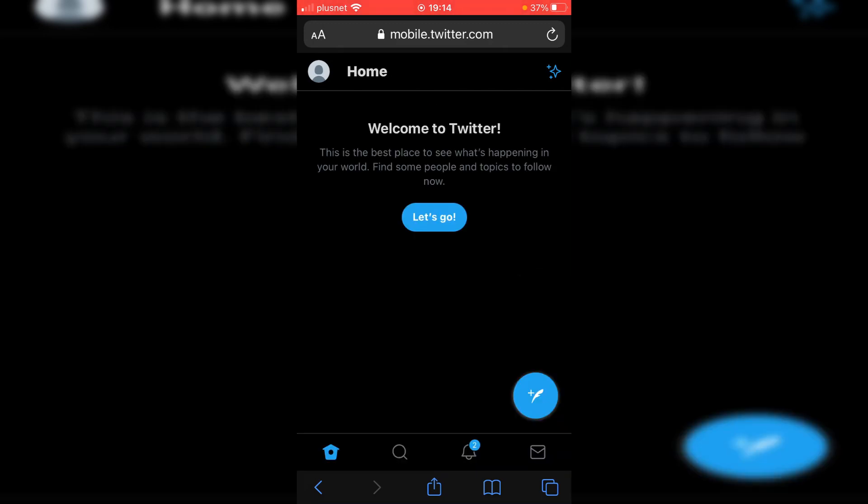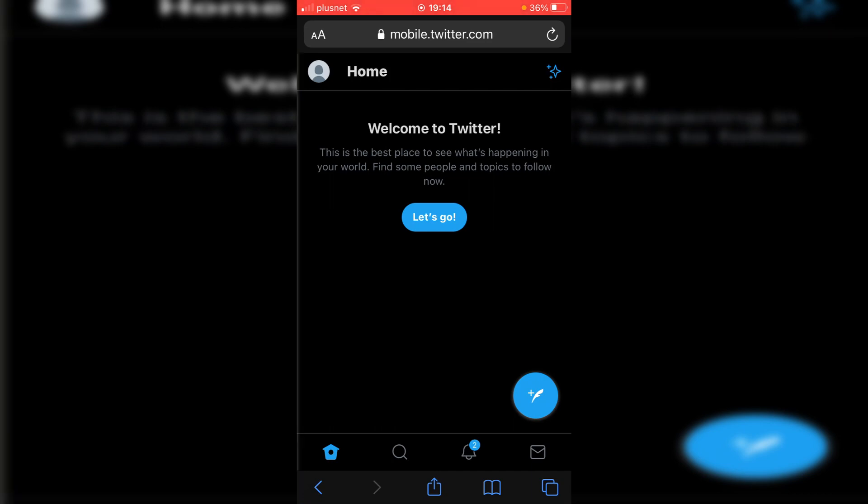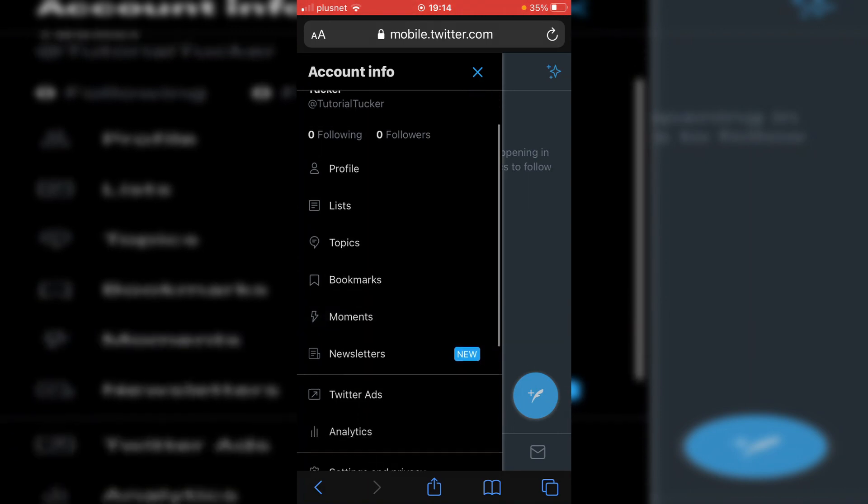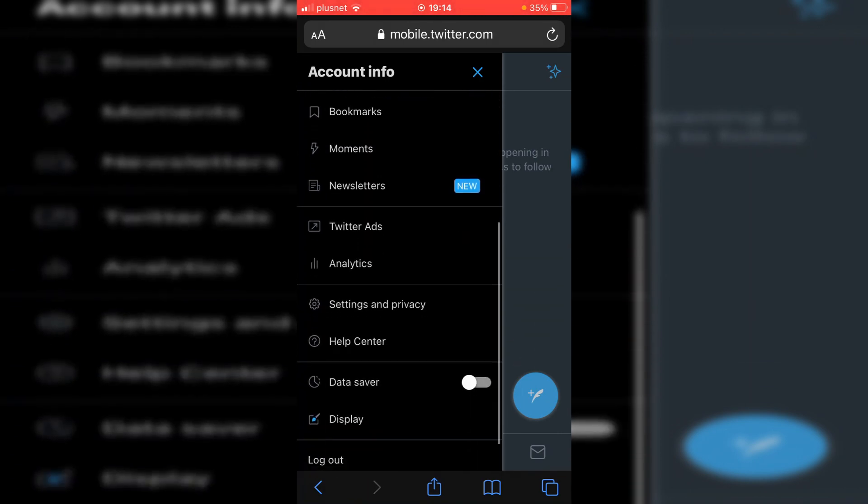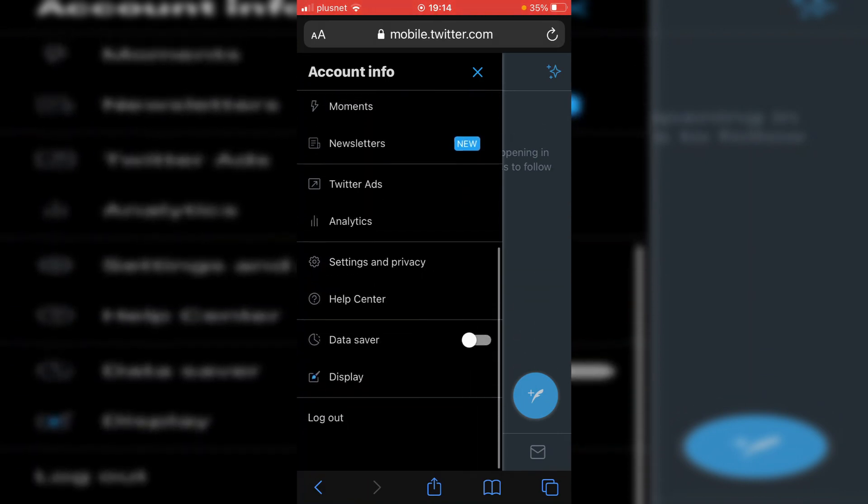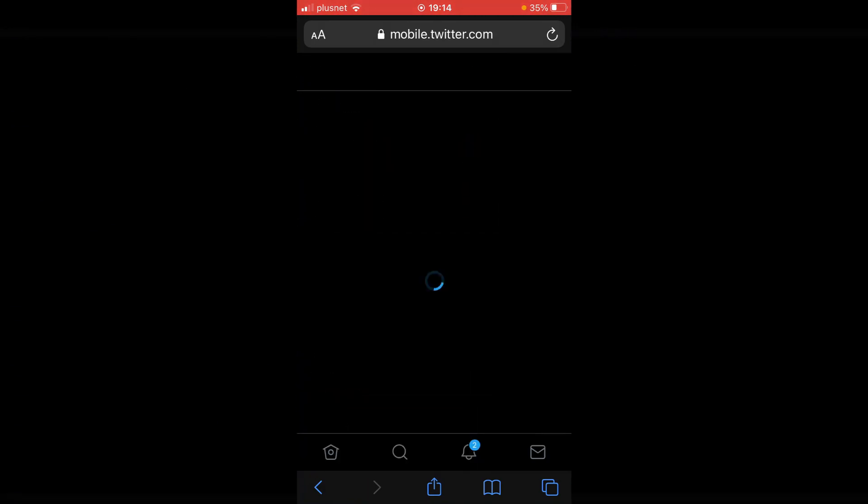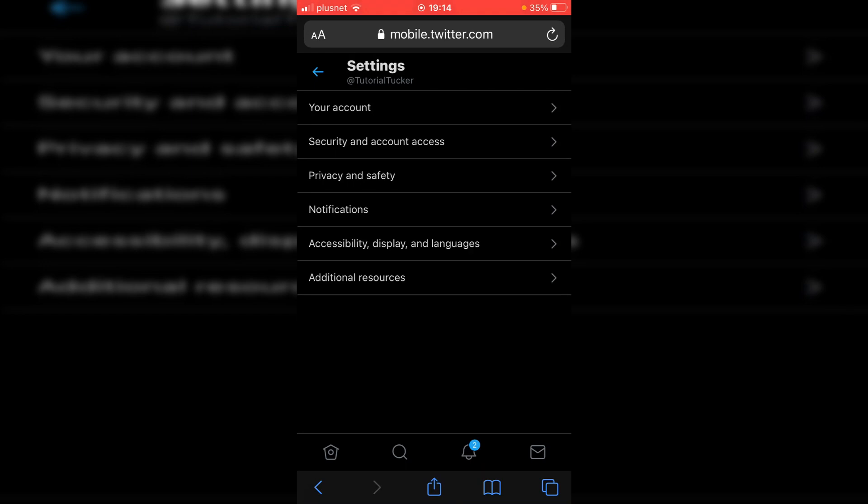It's quite similar to the app, but obviously we're just in a search browser. So what we want to do to change the sensitive content setting, simply click on your profile and then it's going to bring out this menu here. Then all you want to do is scroll down and then you're going to see settings and privacy. Click there and it's going to take you to this page here.